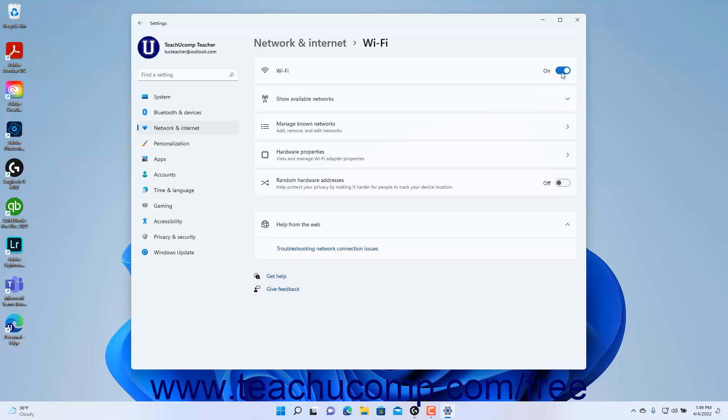Alternatively, to turn off Wi-Fi in Windows 11, click the Wi-Fi toggle switch to toggle it to the off position.